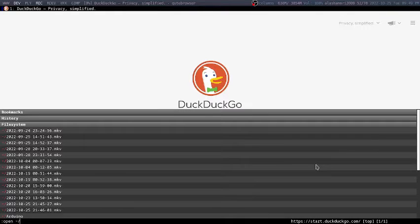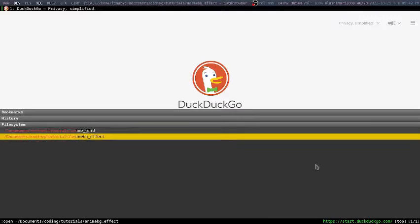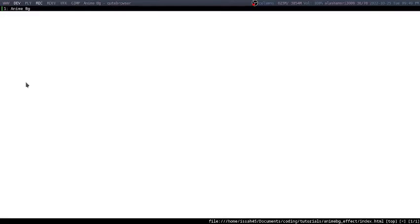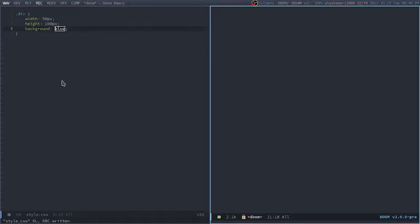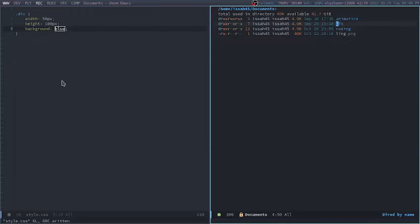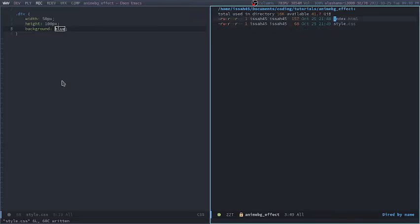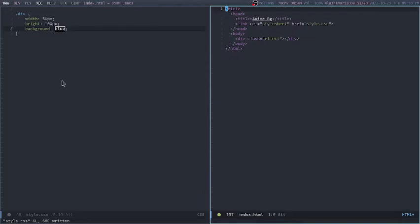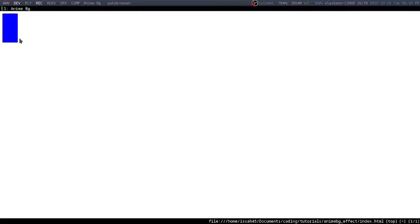So I'm going to open it. Let me open another instance of my text editor and then open the HTML file — there's the CSS file. Let me just change this to .effect. So now we have that blue square.